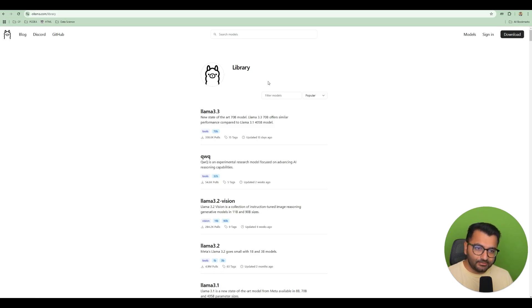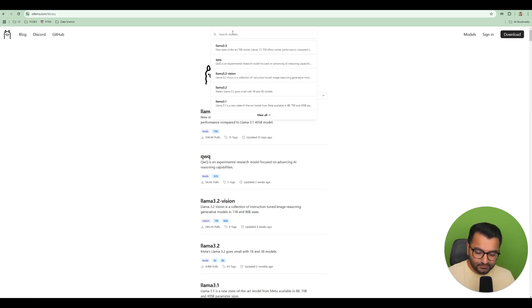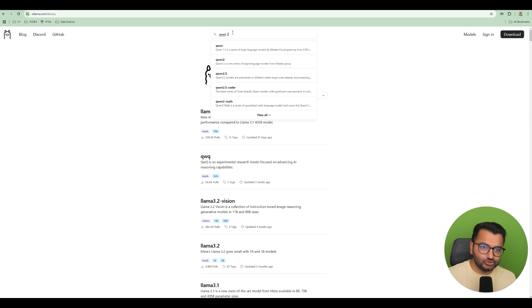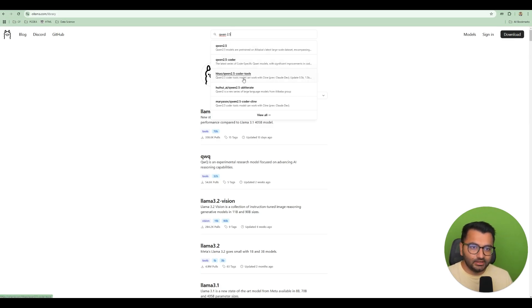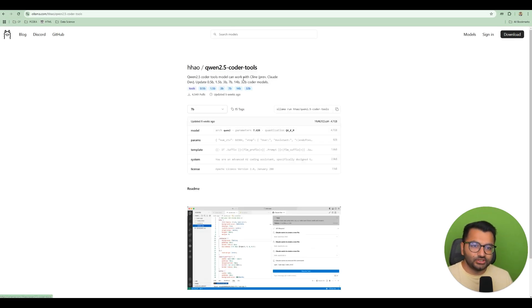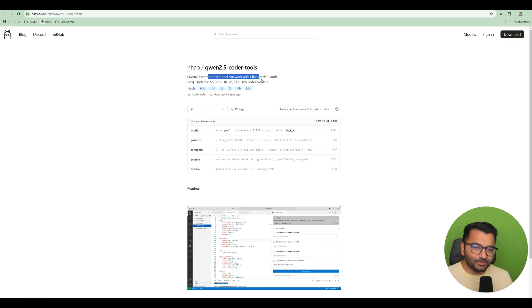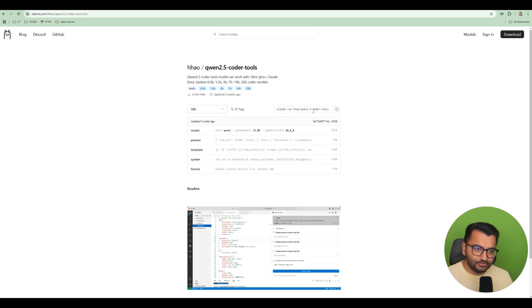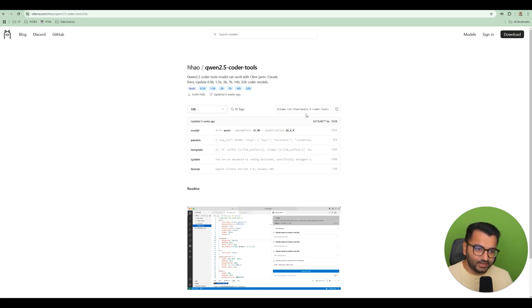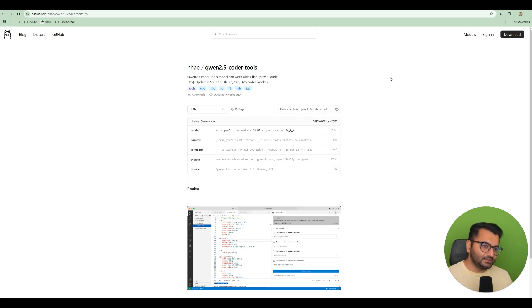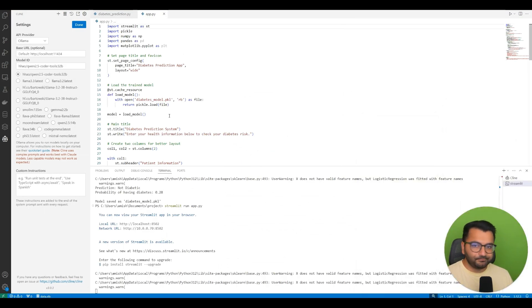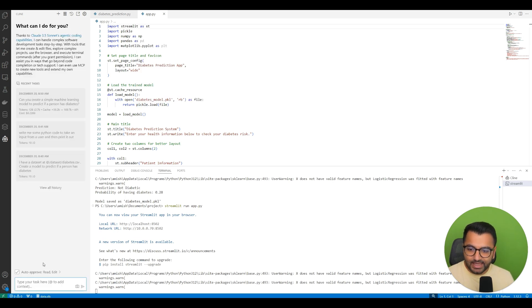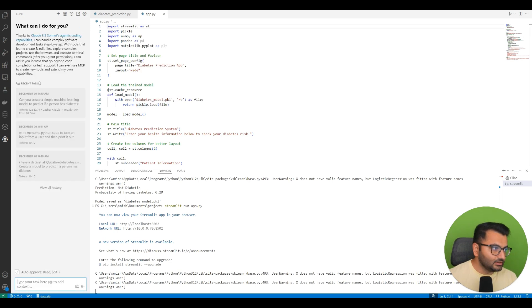The model that I'm going to be using is Qwen 2.5 Coder, or actually Qwen 2.5 Coder Tools. And this model is compatible with Klein. So all you would do is click on—and I would recommend the 32 billion version. It is 20 gigs, so it is a pretty large file. Simply copy this, and then within open web UI you can just download it. And once you do that, you will then be able to use the locally hosted Qwen 2.5 model.